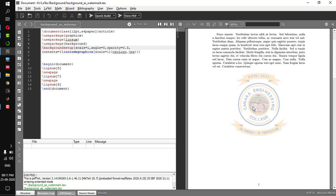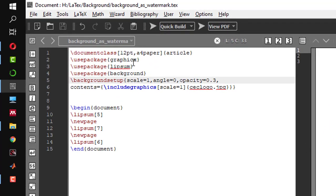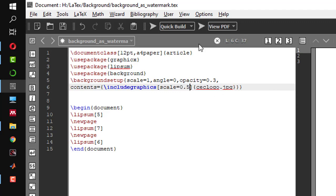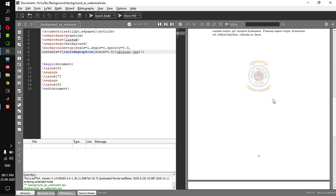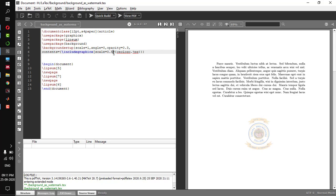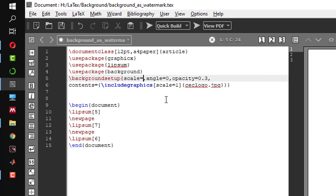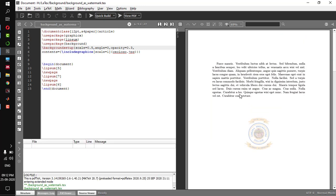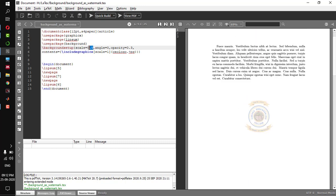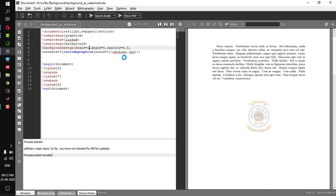One more thing: you can scale the size of the image and you have two options. Either you can scale the image by changing the scale number in backgroundsetup, or you can scale it by changing the scale option in includegraphics. If I keep scale as 1 in backgroundsetup and change it to 0.5 in includegraphics and compile, the background image is scaled to 0.5 in all pages. Either option works fine. Let me set both back to 1.